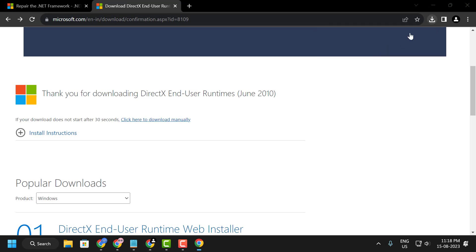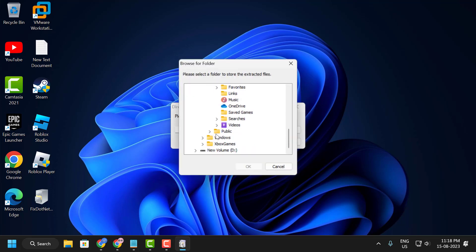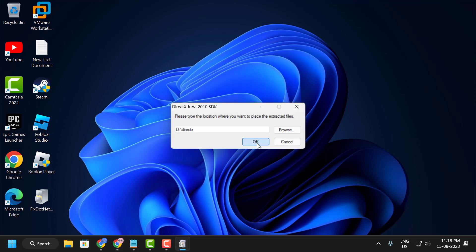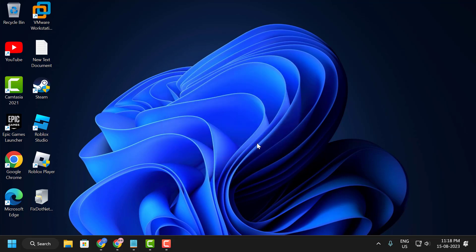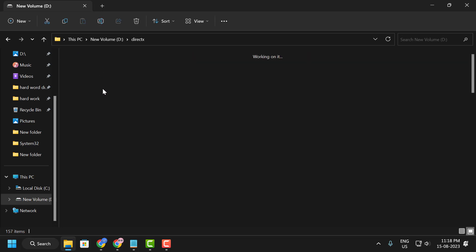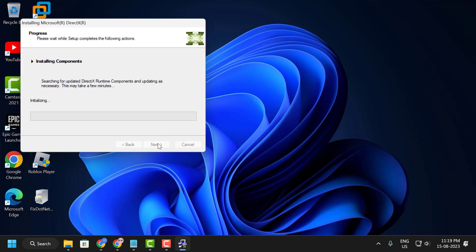After the download completes, click on the installer. Click Yes, then when prompted for the location of extracted files, click Browse, select the DirectX folder you created on your drive, and click OK twice. Once installed, open the folder, navigate to the DirectX setup file, double-click it, and install. It should install successfully.